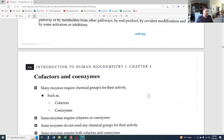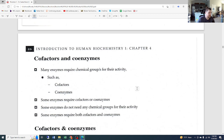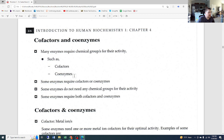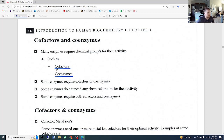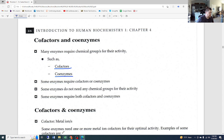Many enzymes require chemical groups for their activity, such as cofactors and coenzymes. This is one that gets a lot of people mixed up — cofactors versus coenzymes. Make sure you really learn how to differentiate these two, because exam questions will ask you to identify the cofactor or coenzyme, or which of the following is not a cofactor. If you know the definitions, these should be simple to answer.